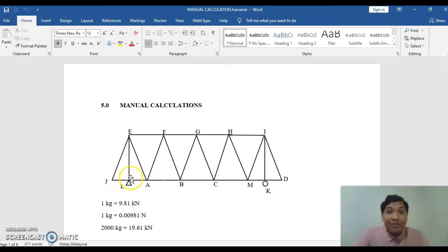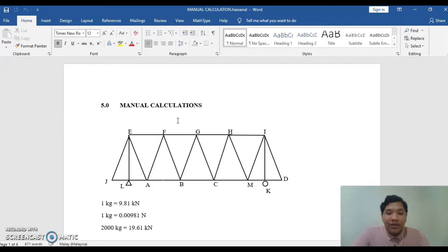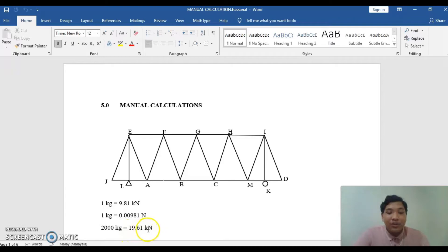Today, I am going to present the manual calculation for our bridge model. First, we need to find the force of the UDL for the bridge given. The load given is 2,000 kilograms, which is equal to 19.61 kilonewtons per meter.